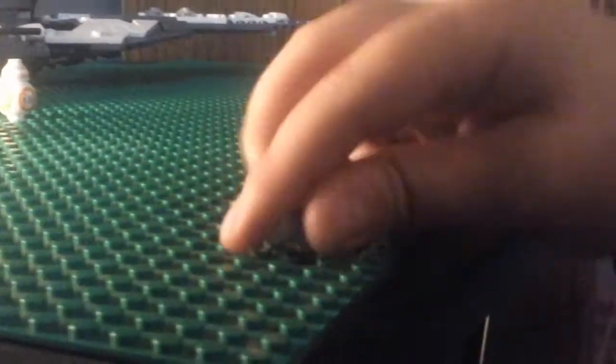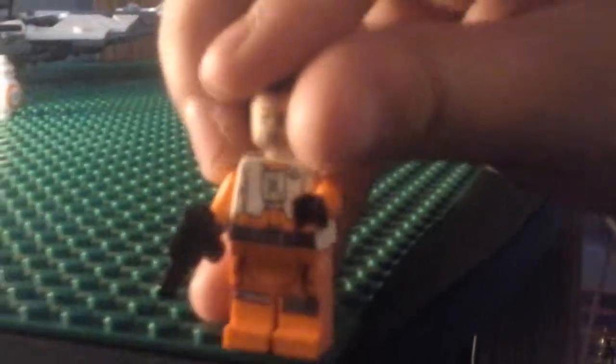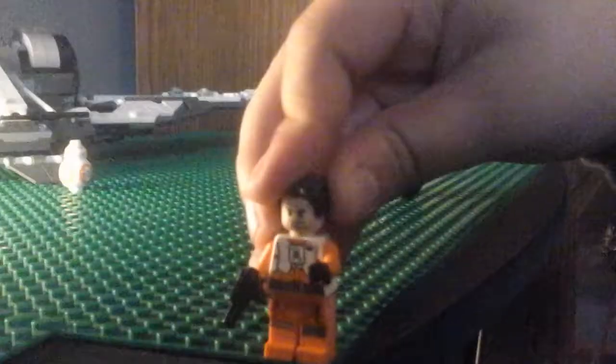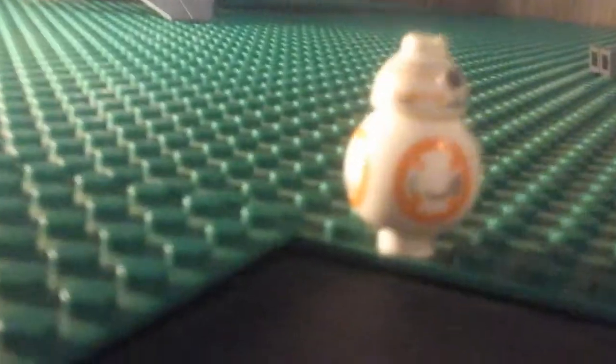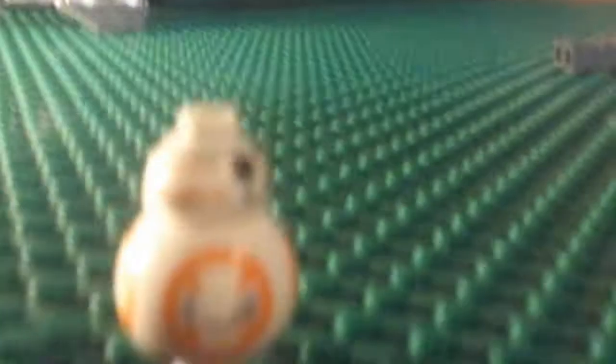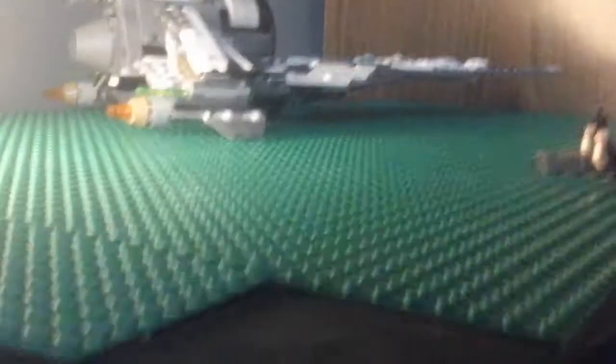The other two figures are Poe Dameron, which is just the normal one, and BB-8 the droid. No changes from all the other sets at all.